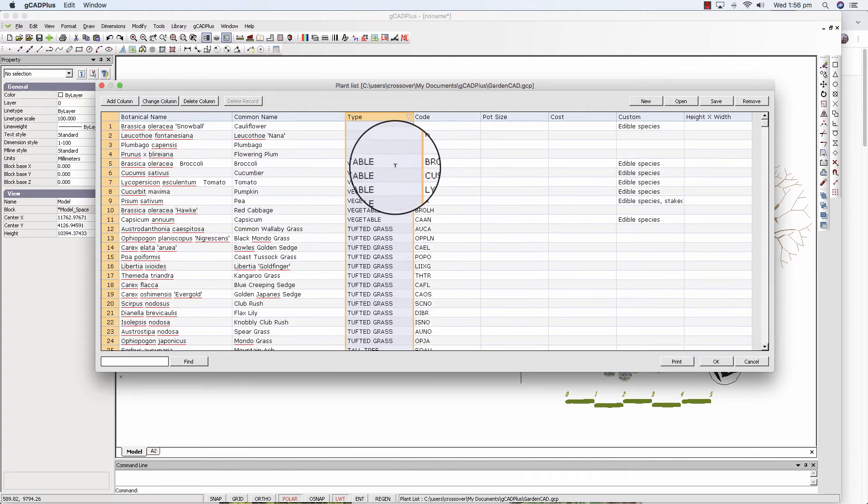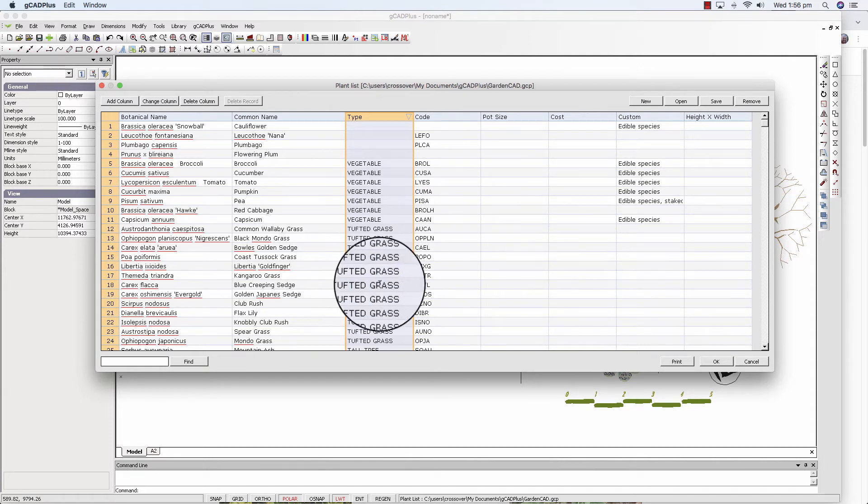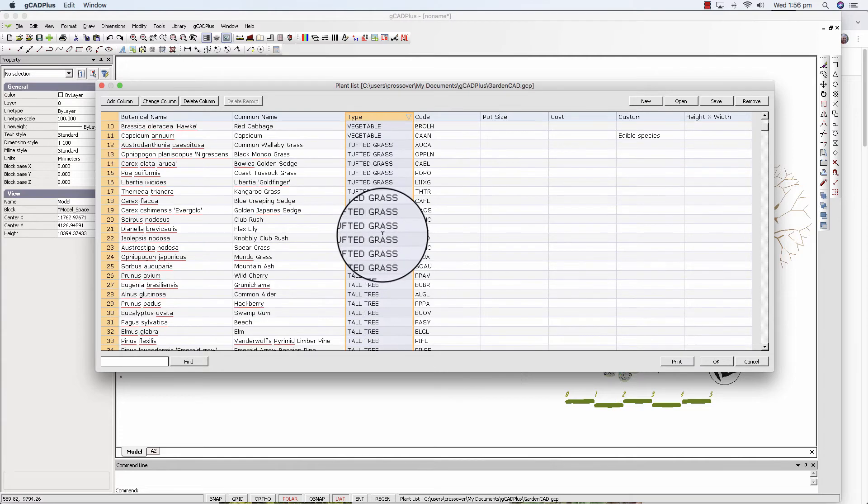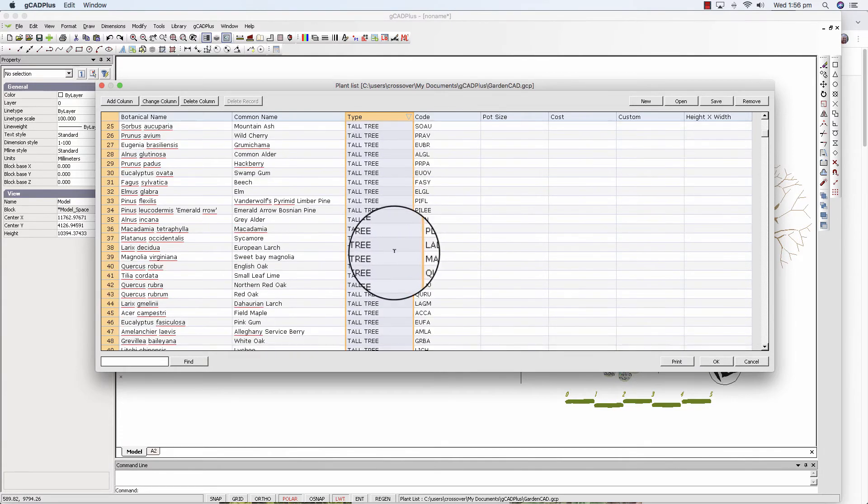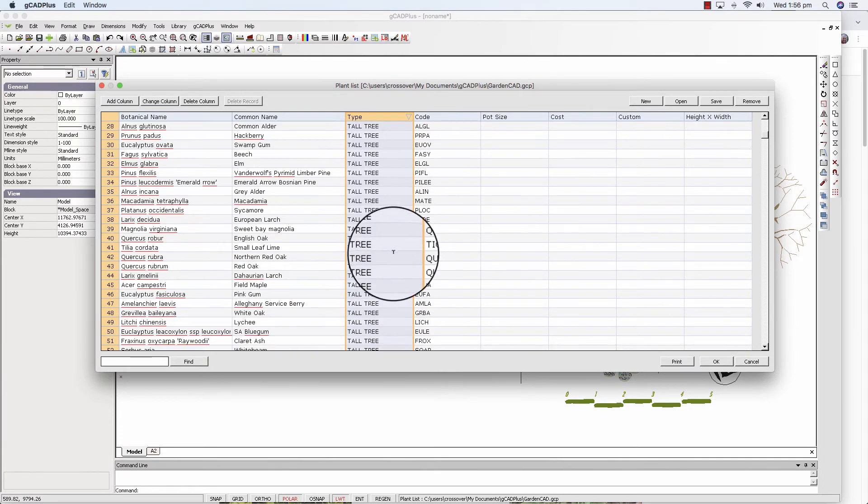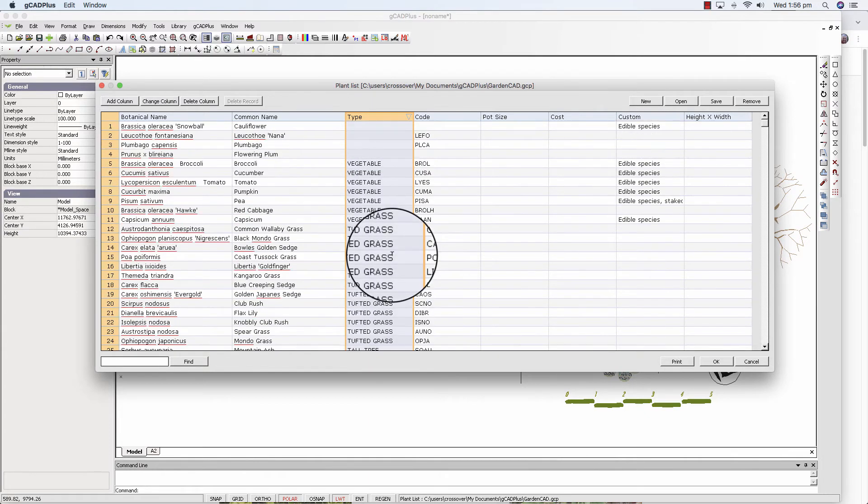And of course we'll show you in a moment how to create your own plant database file. And you might like any of those terms. Tall trees, tufted grass and so on that I've used here. You simply create your own.